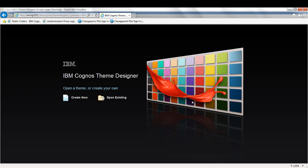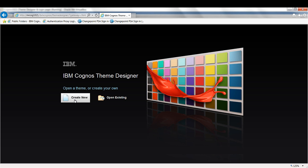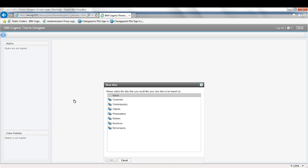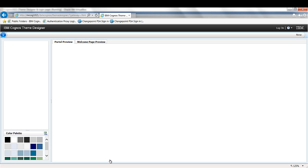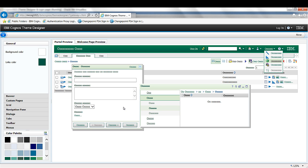So once we're in Theme Designer, this is the splash screen. We can open up an existing or create a new one. I'm going to create a new one and base it off contemporary. The skin can take a little while to come up, but there we go. We've got two tabs to customize at the top, and these are all the different sections of the style or the skin that needs customizing.